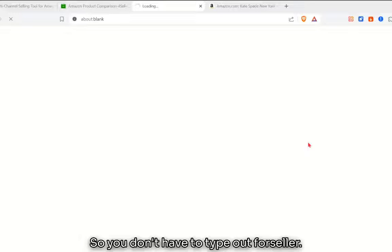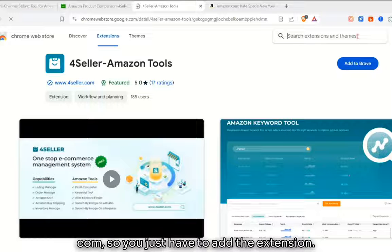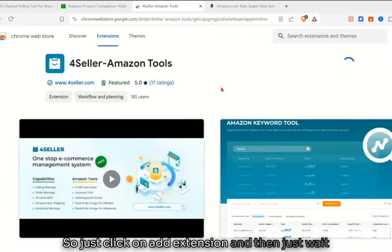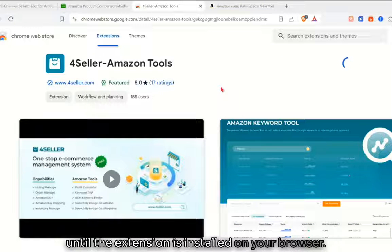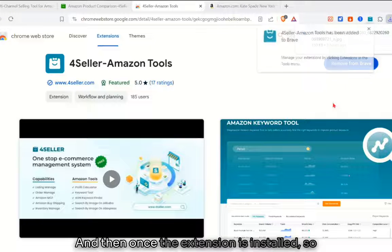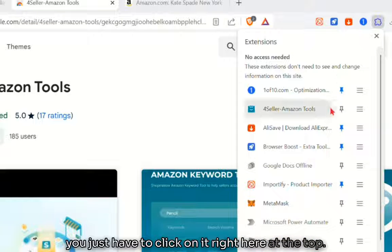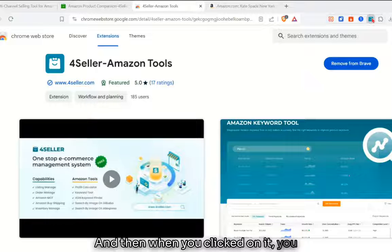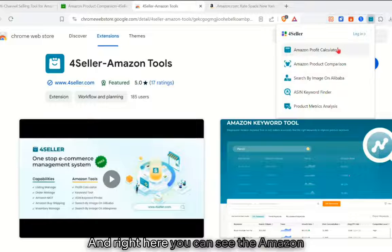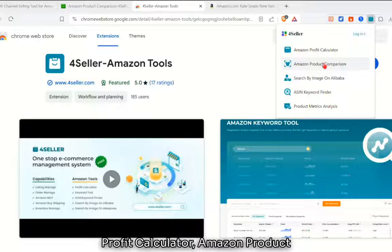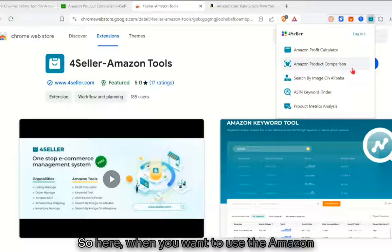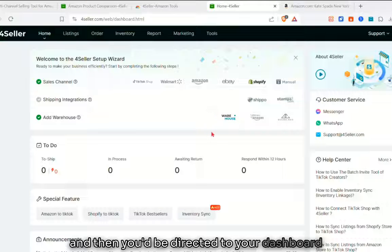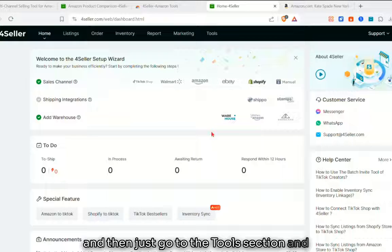You don't have to type 4seller.com every time — just add the browser extension. Click 'Add extension' and wait until it's installed. Once installed, click on the extension icon in your browser toolbar, then pin it. When you click on it, you'll see options including Amazon Profit Calculator, Amazon Product Comparison, Search by Image, and Alibaba. Click 'Log in,' and you'll be redirected to your dashboard where you can go to Tools and select Amazon Product Comparison.